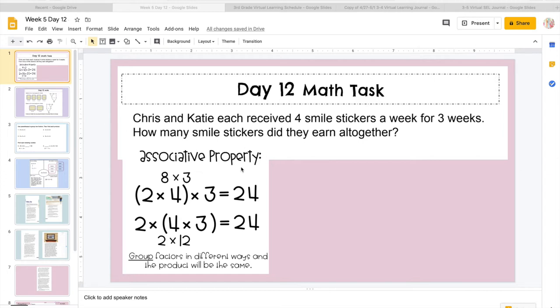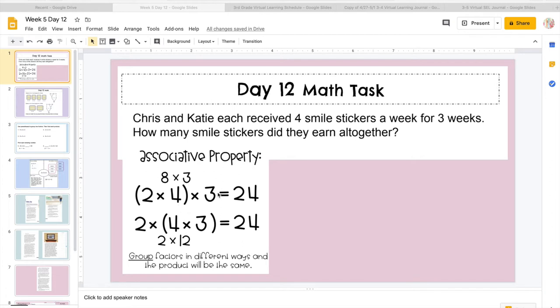Remember, we're used to working with the commutative property, which is just where the numbers switch. Associative property is where we're working with more than two numbers to multiply, and we're going to use parentheses. So as you can see here, we have three numbers.